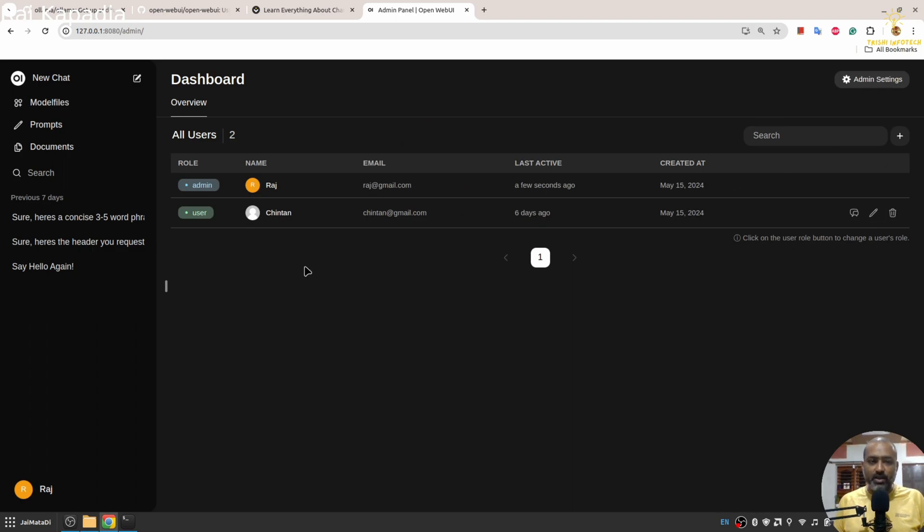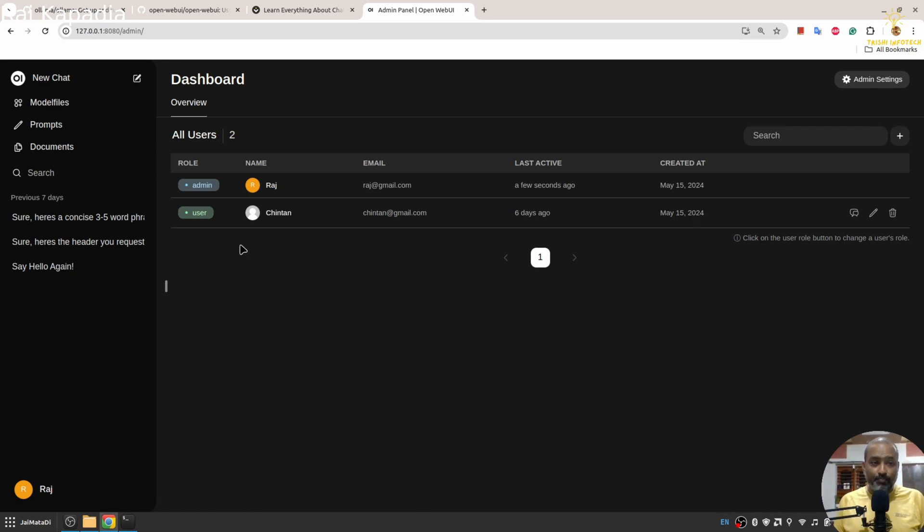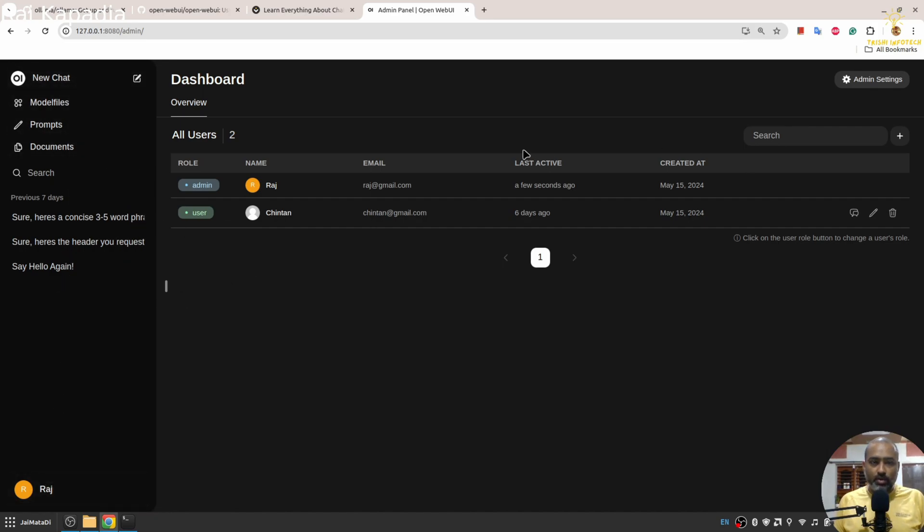Those users can interact with the interface with limited functionalities. There is much more to explore, so let's look into how to first run this on your computer.